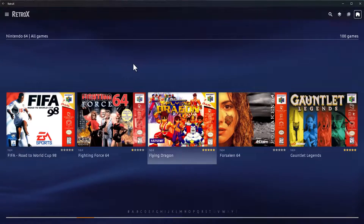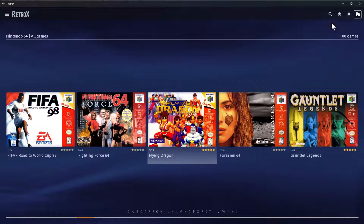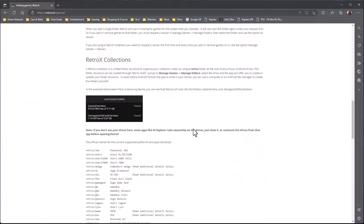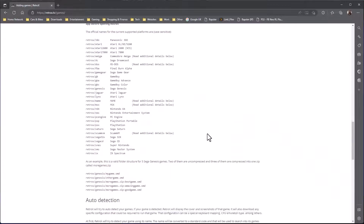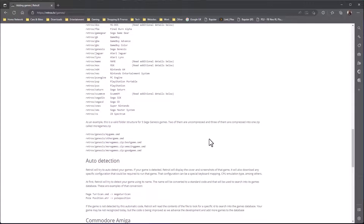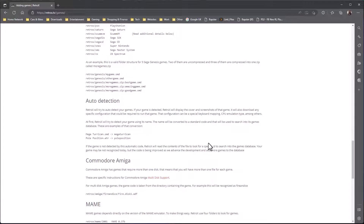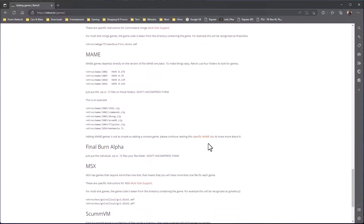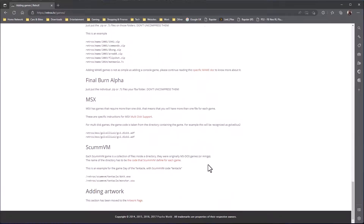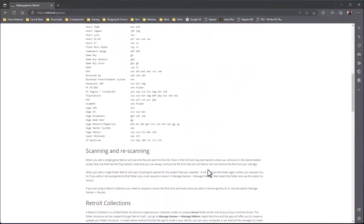So that, in a nutshell, is how to add games. We've now done the install and we've got our games loaded. Check out the website for any more detailed information — I'll leave a link in the description.